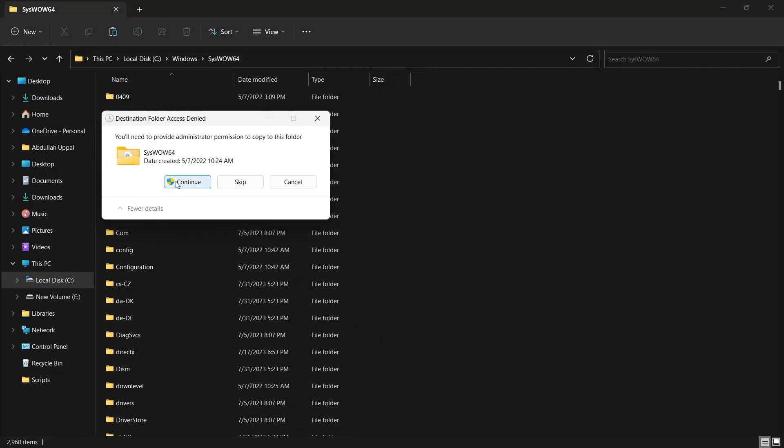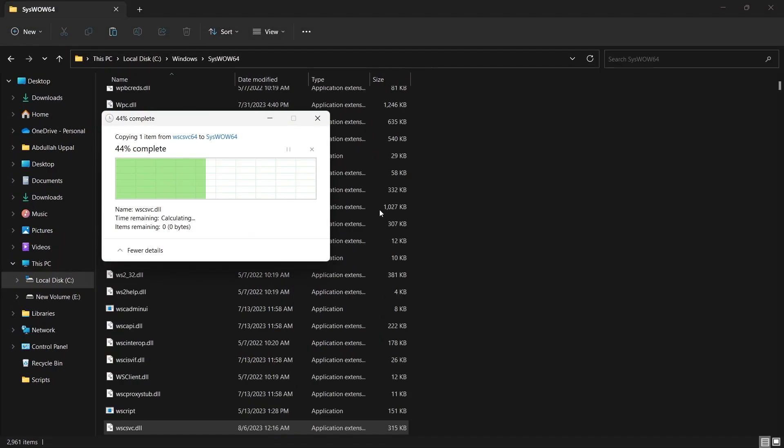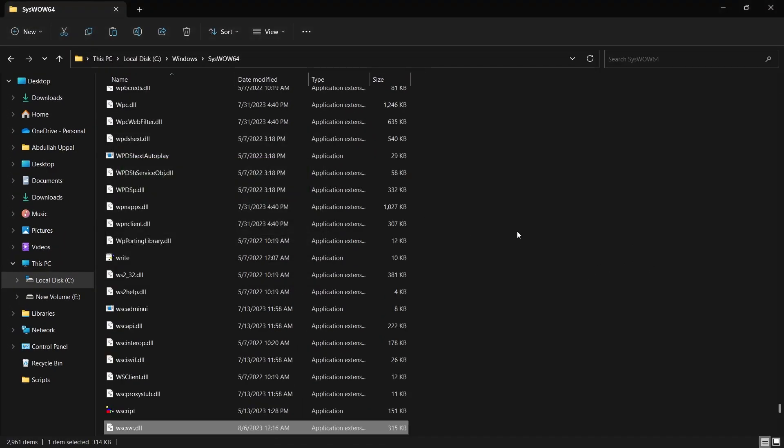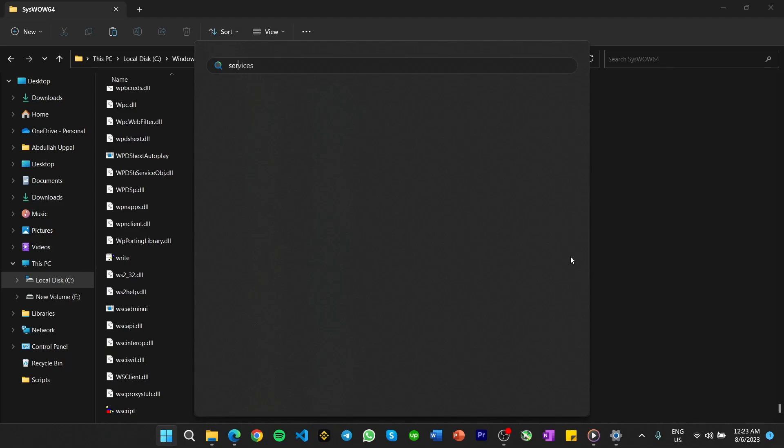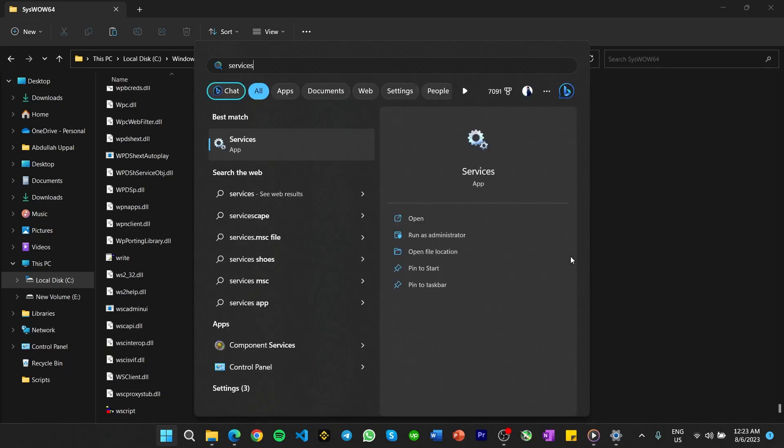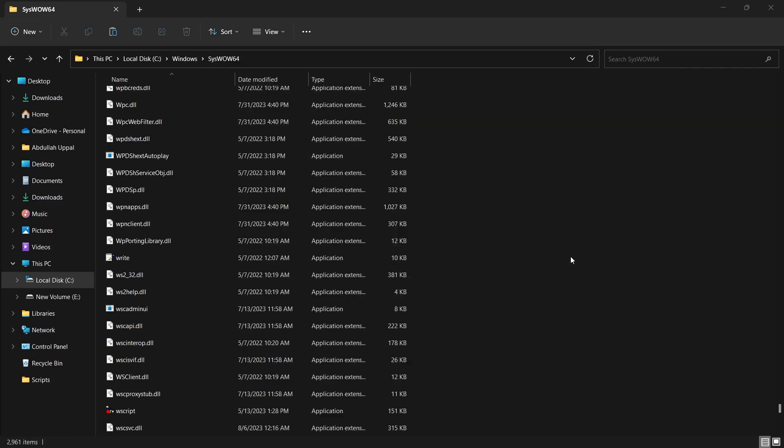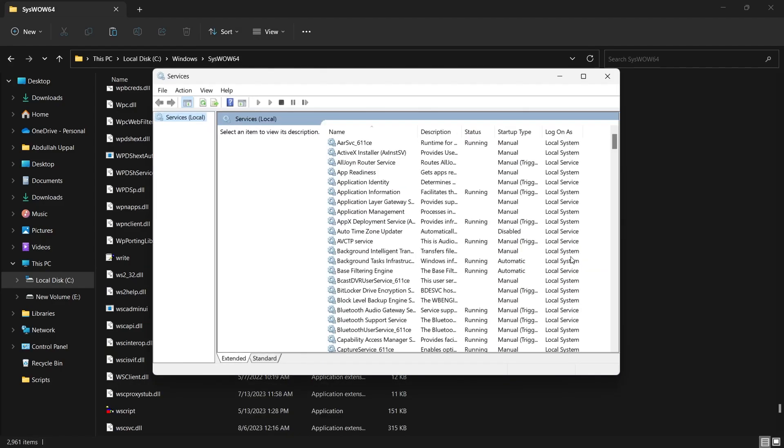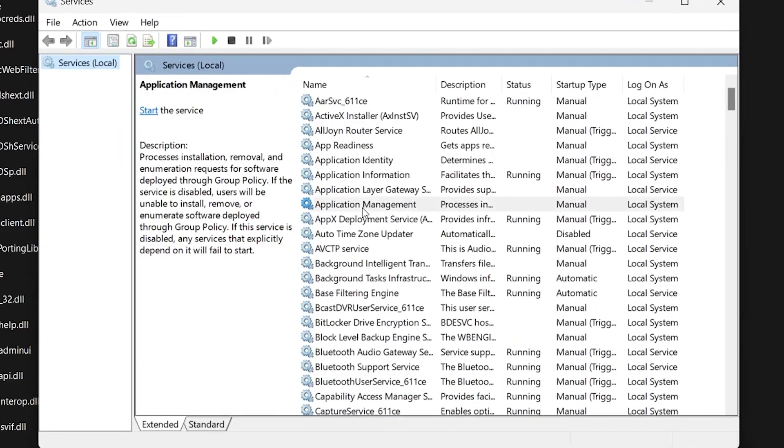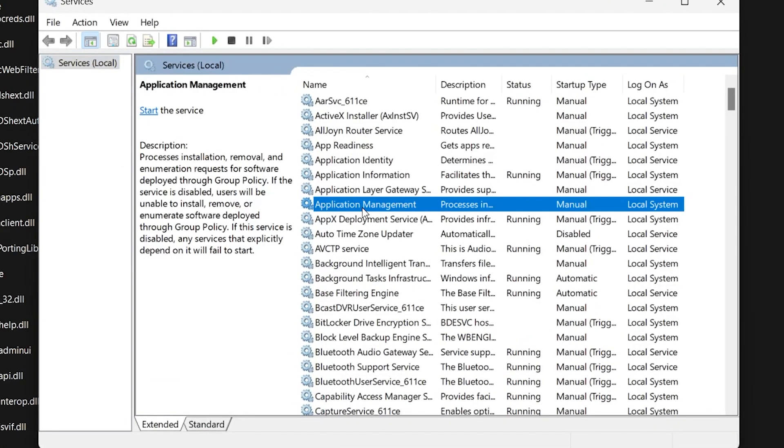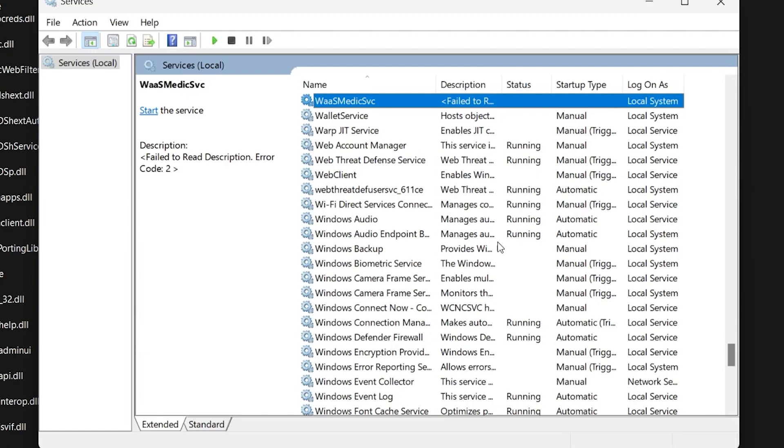Lastly, search for services.msc in your Start Menu search to open the Windows Services Manager app. In the Services window, click anywhere in the list to activate the pane.